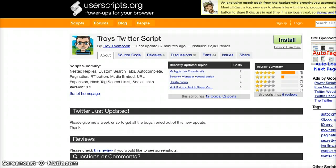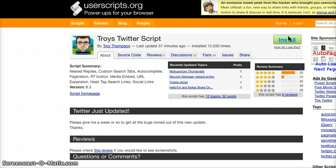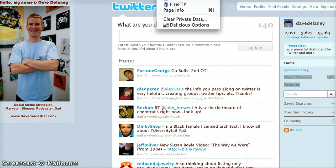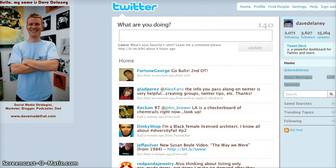There's this thing called Troy's Twitter Script. The URL is long and I'll include it in the show notes at blog.davemadethat.com, or go to davemadethat.com and click the blog — you'll see the show notes and I'll include the links there, or you can just Google them. So, Troy's Twitter Script for GreaseMonkey — install that. Mine is already installed, but I have it turned off so you don't see it yet.